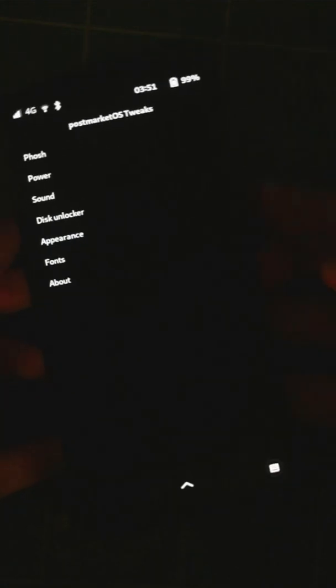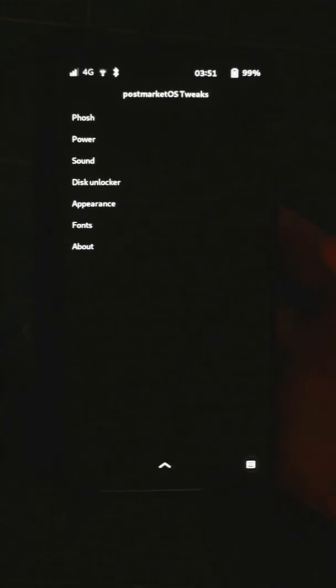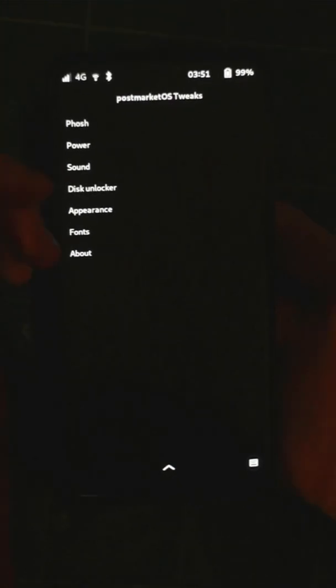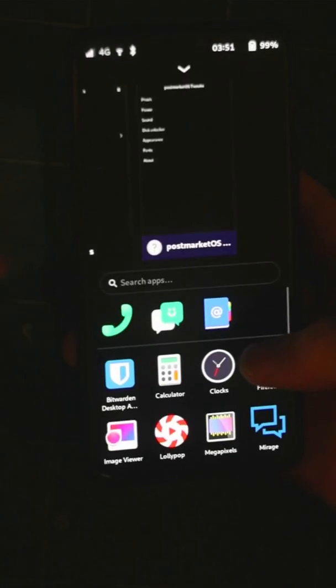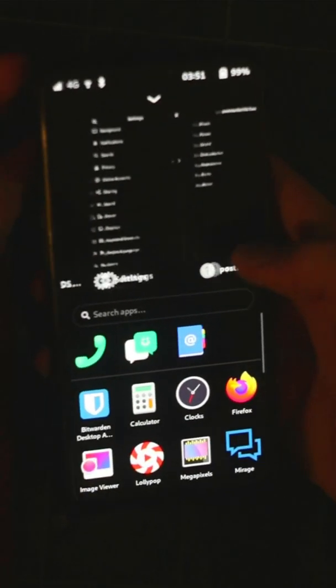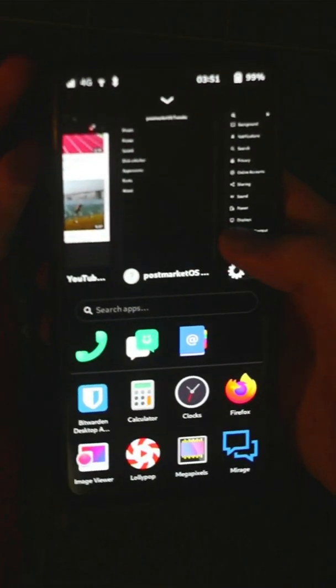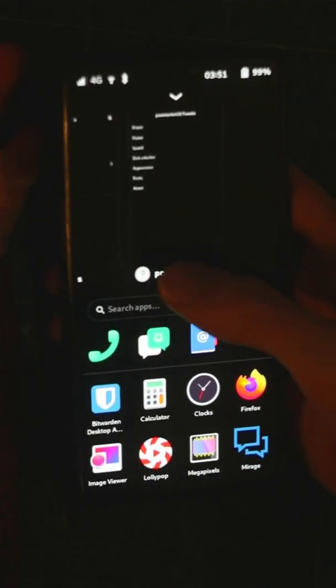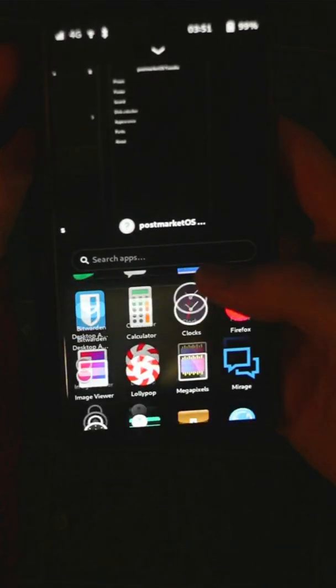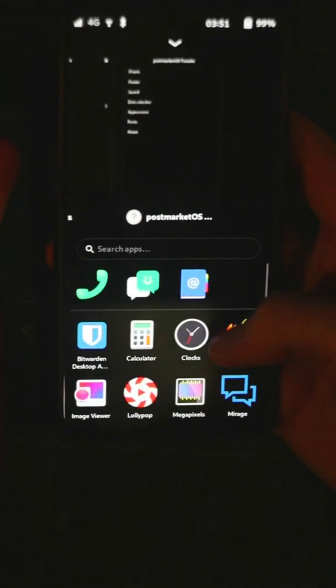Hey, so I thought I'd post a quick update video showing off PostMarketOS on the OnePlus 6 and talking about where we're at.